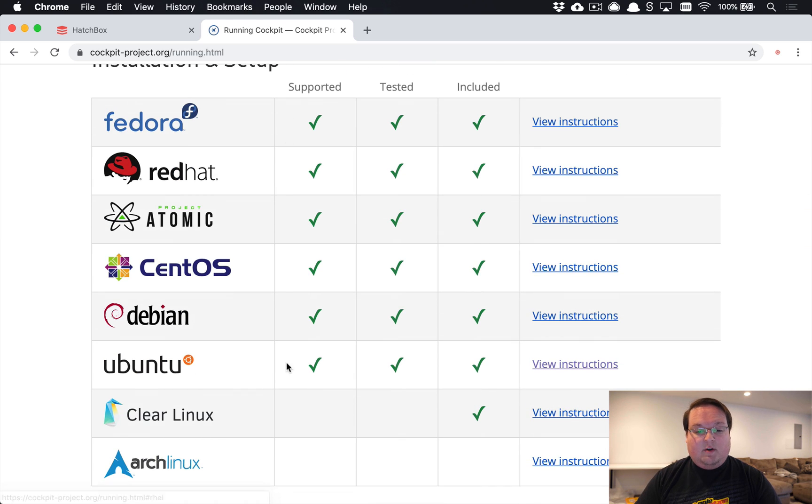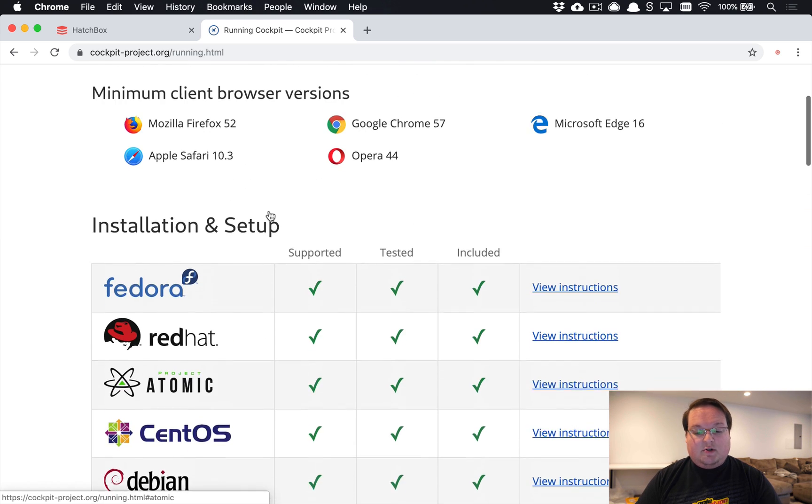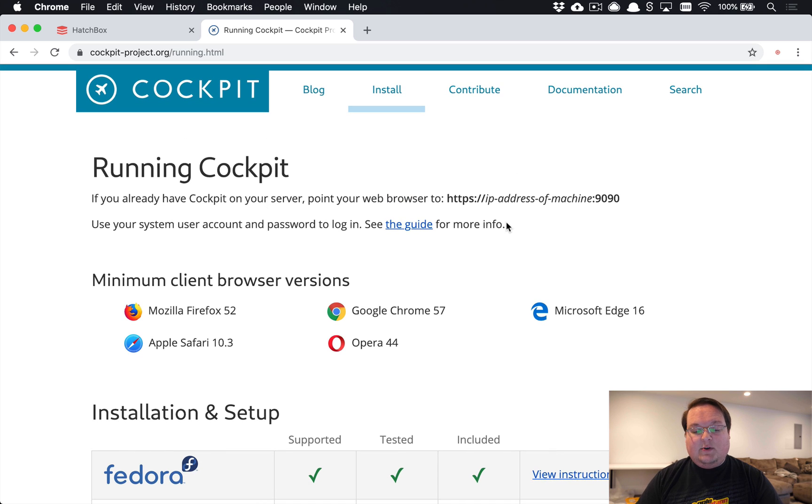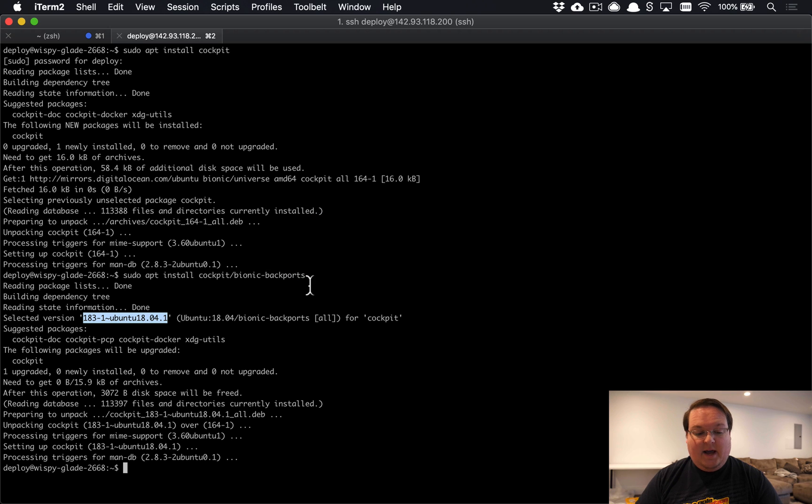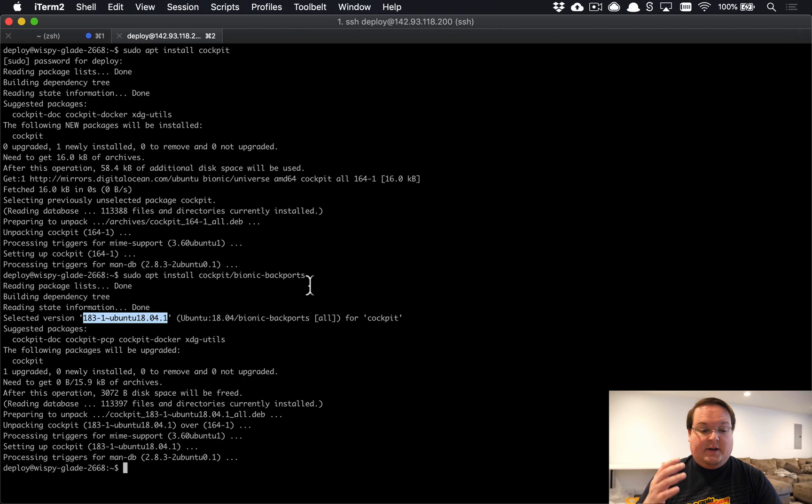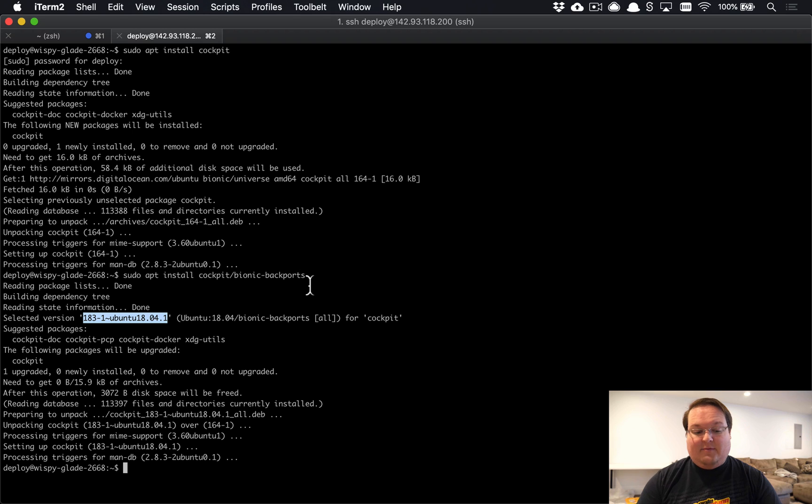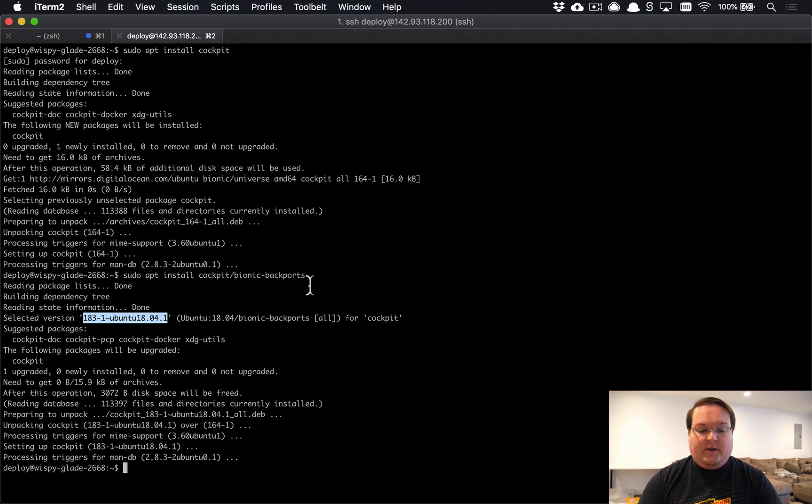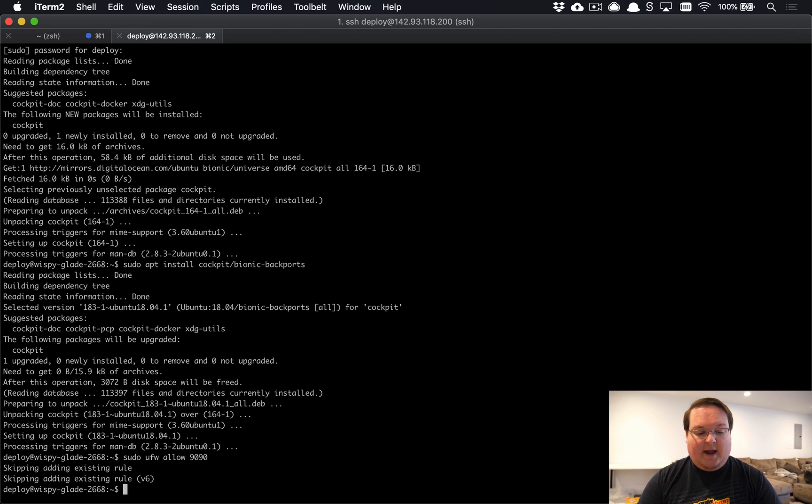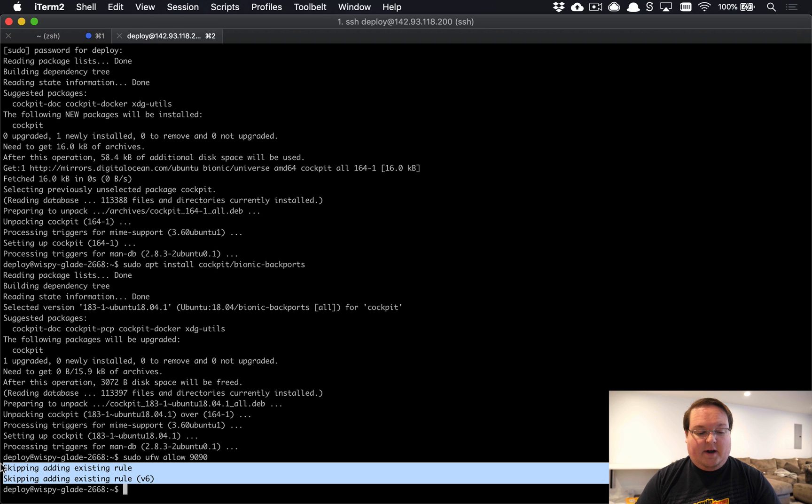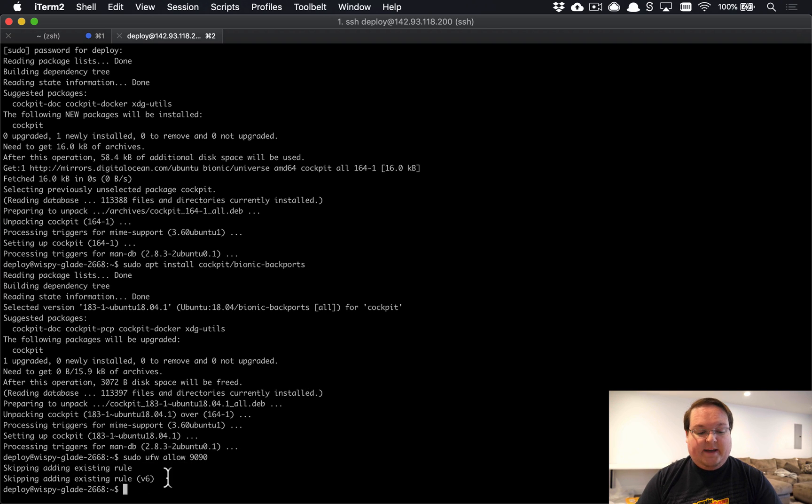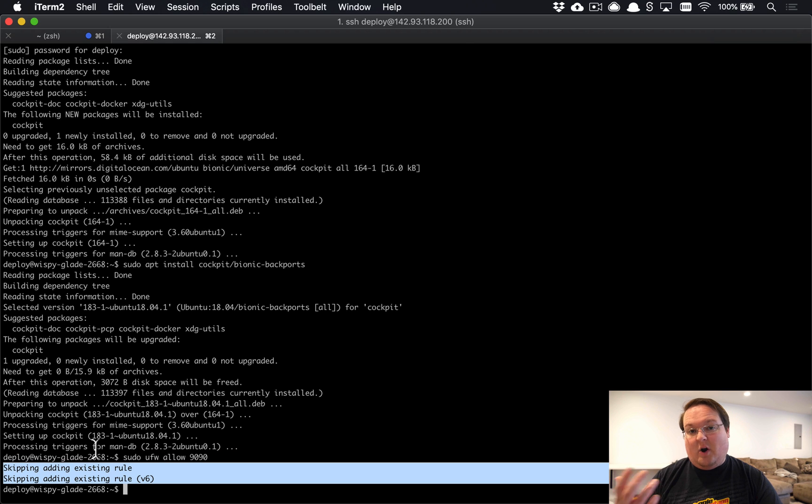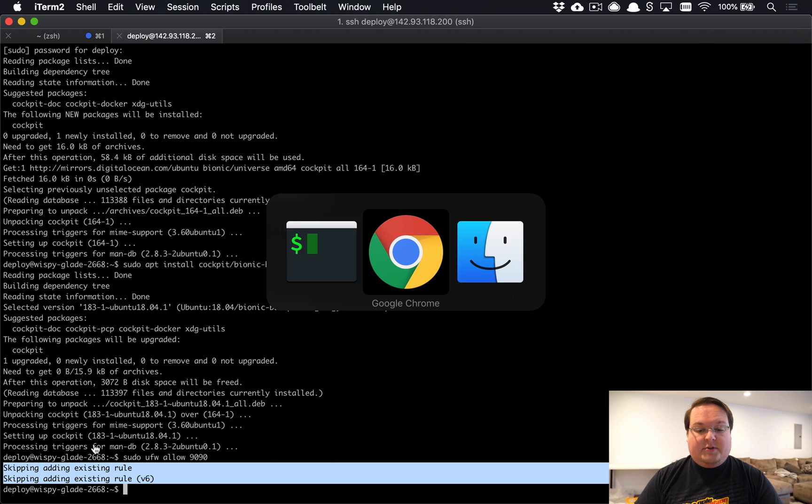If you're using any other server operating system, you can take a look at the instructions. It's very easy to install. Once it's done, you'll need to either just go try it out, or if you have a firewall, enable port 9090. I'm using UFW—that's something that Hatchbox configures for us. We'll say sudo ufw allow 9090, and that's going to add that rule.